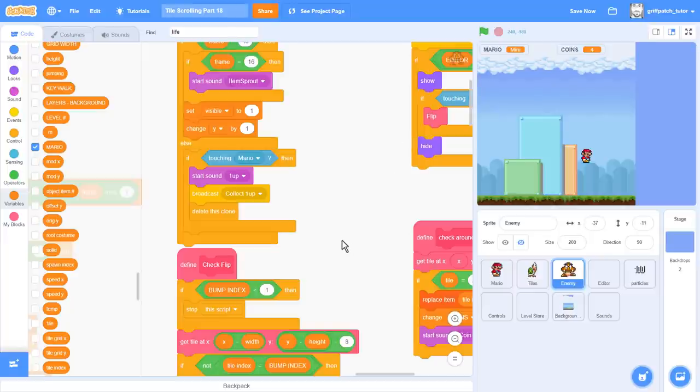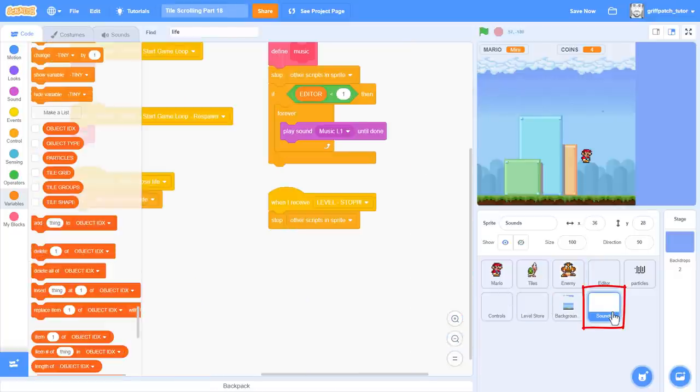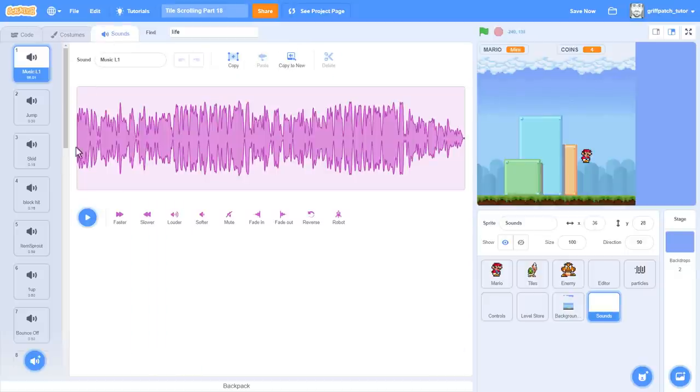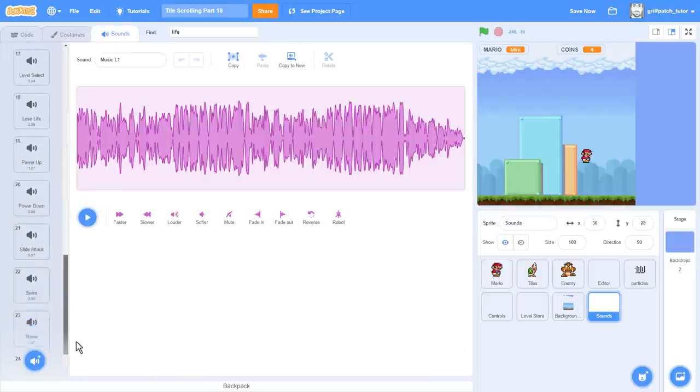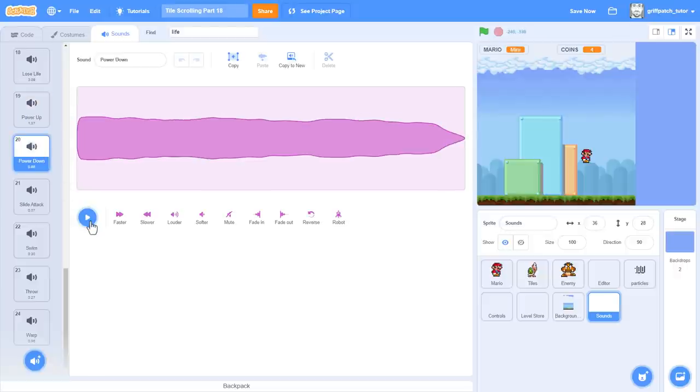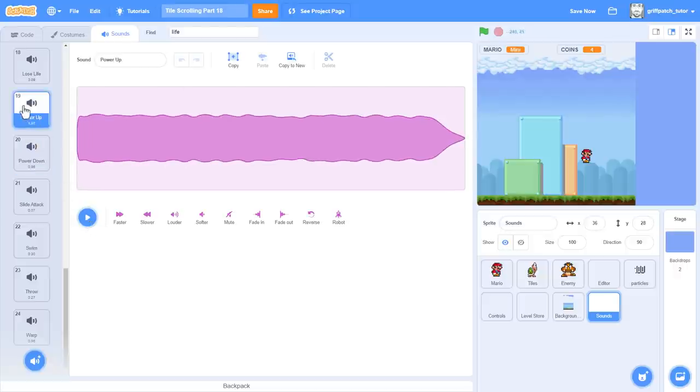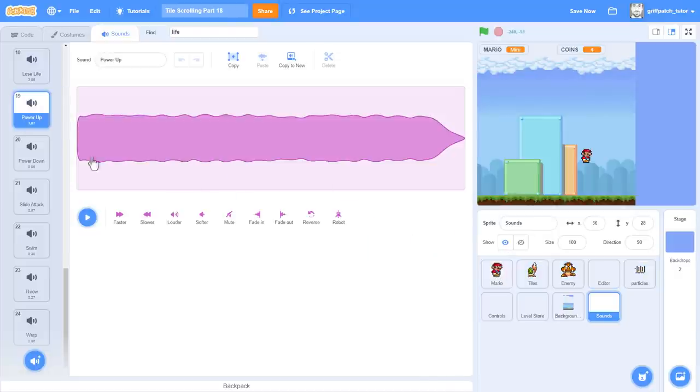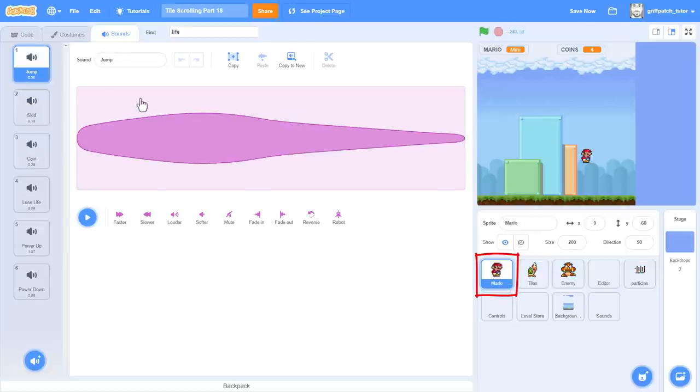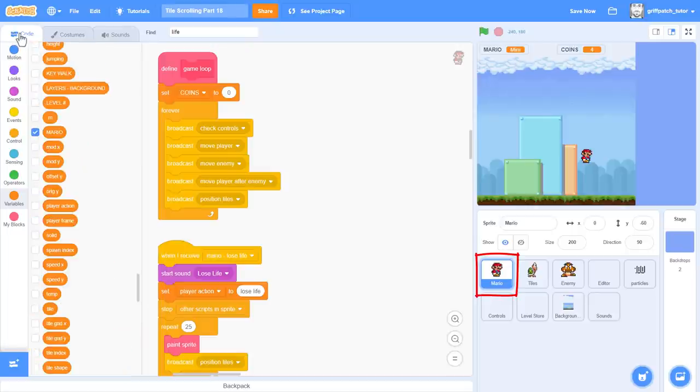Do you still have the sound sprite in your project? If not, you'll find it in the asset project still. Sound number 19 is named power up. Listen to this. And power down. Ok, copy these two sounds into the Mario sprite. And then, click back into the Mario sprite, confirm they are there, and then to the code.